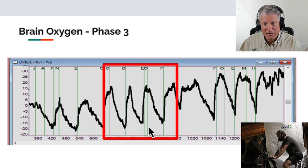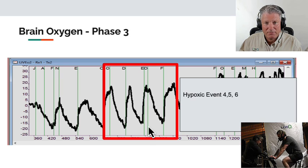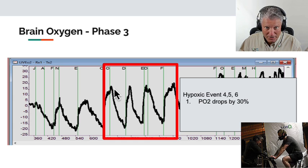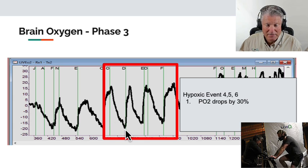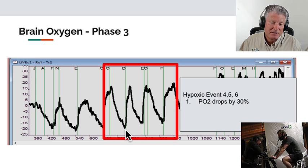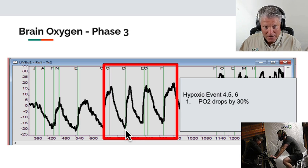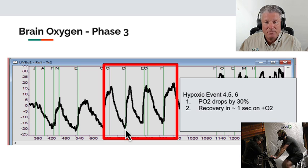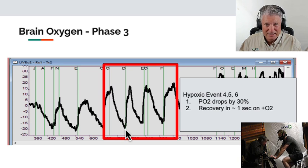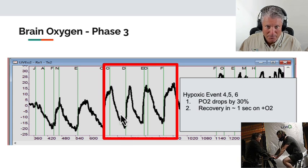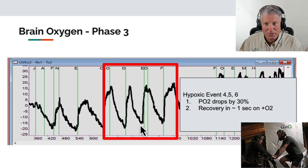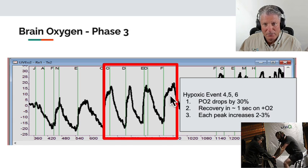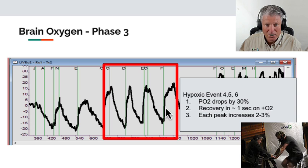The next four intervals followed the same picture. At hypoxic events four, five, and six, PO2 dropped by approximately 30 to 35 percent — from 15 all the way down to minus 20. The amount of desaturation my brain went through was greater and the swing between high highs and low lows increased. I was able to recover in five to ten seconds, meaning recovery periods were shorter than earlier episodes. Each peak increased by two to three percent, so progress was somewhat slow in the middle of the protocol.